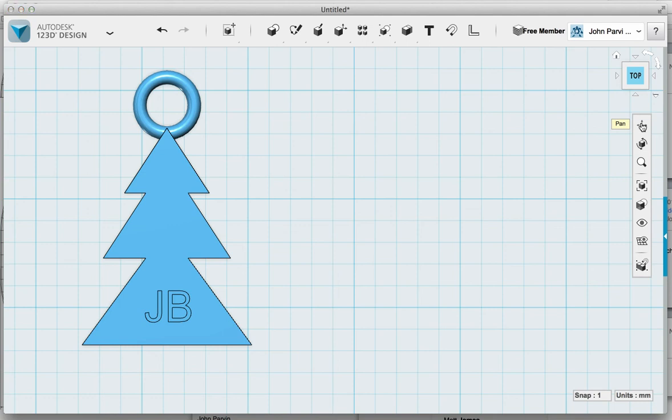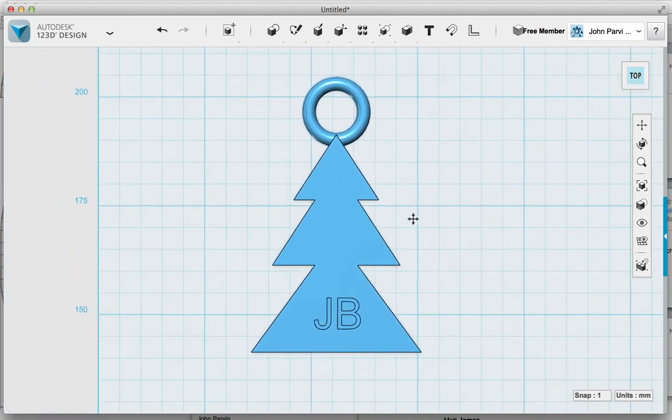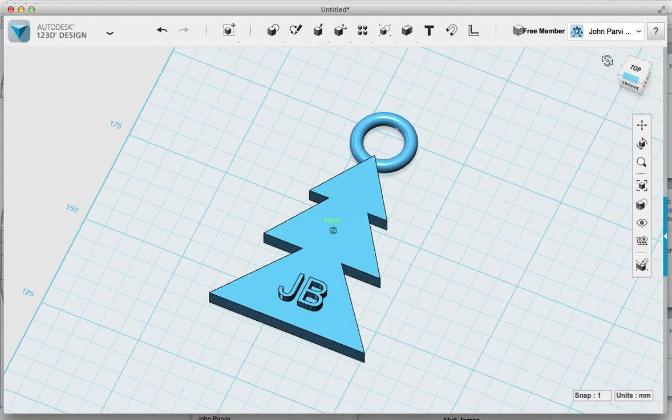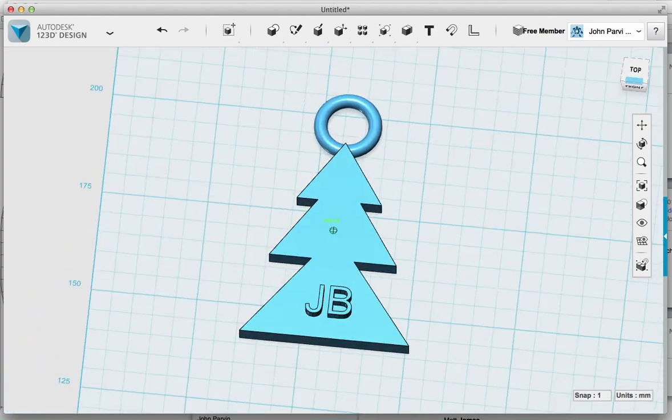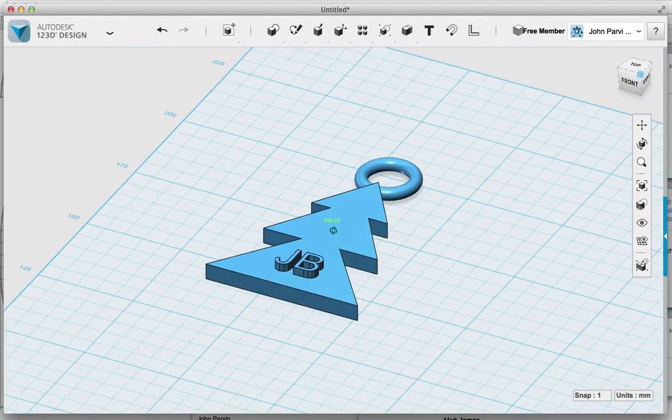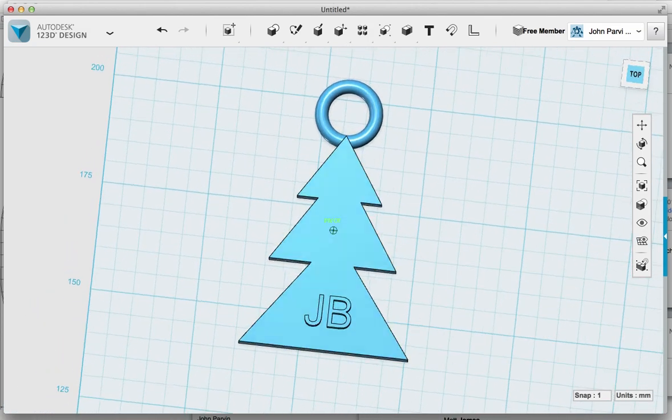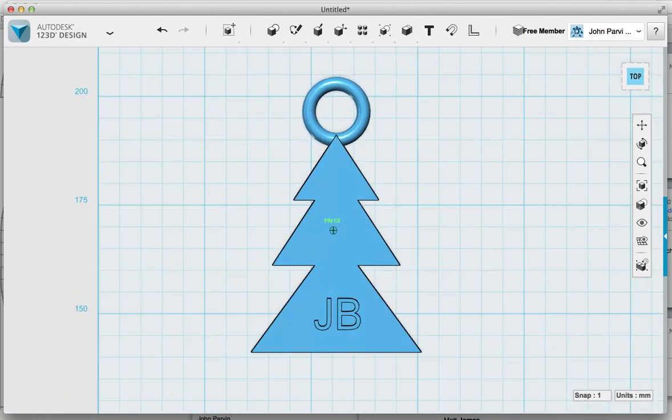I can then use the pan tool over here just to sort of bring that back in the middle. And there we have it, we have a little Christmas tree decoration. We could put more text on there if we wanted to write Merry Christmas or something. That would be very easy to do as well, exactly the same way.